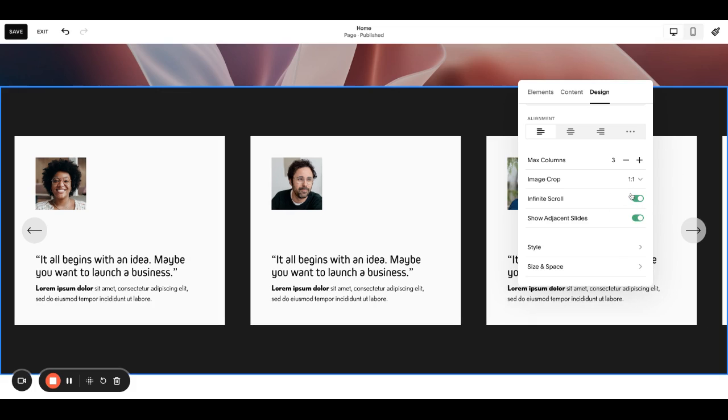What that does is it shows, and then show adjacent slides. So infinite scroll means it doesn't end after four, it just keeps scrolling infinitely. I think it's an easier user experience unless you really want to show an end, and I like to show adjacent slides because it shows people there's more over here.